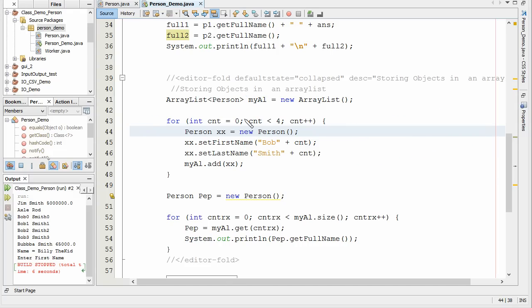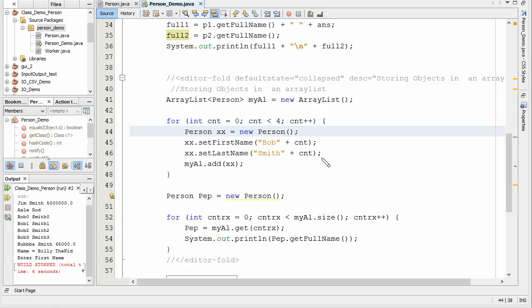Can you actually do system outs and say like please enter a name and then please enter a last name and store those and drop those in? Yes, you can. But I want to demonstrate the concept here of putting these into an ArrayList.